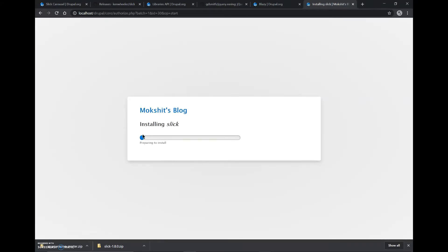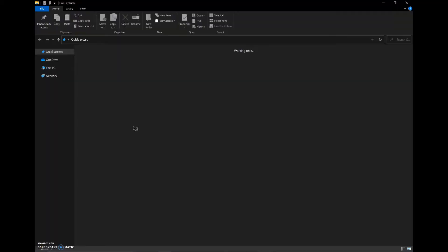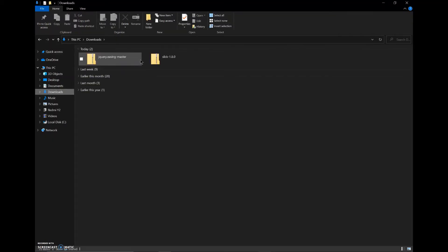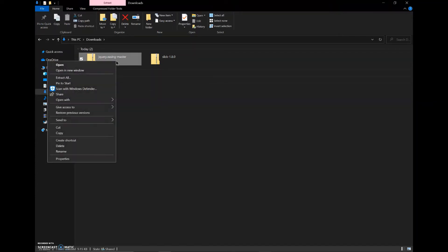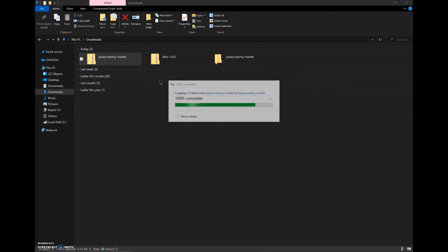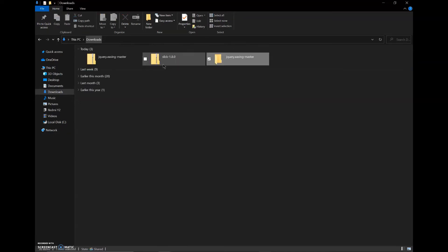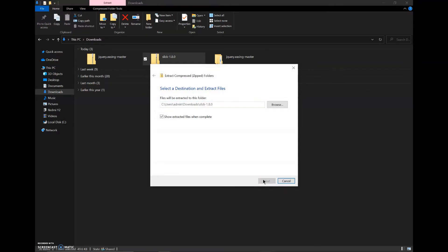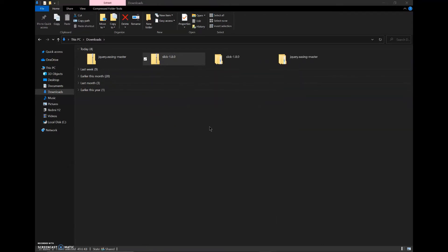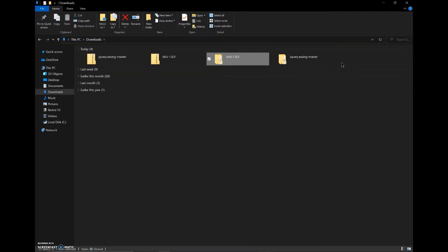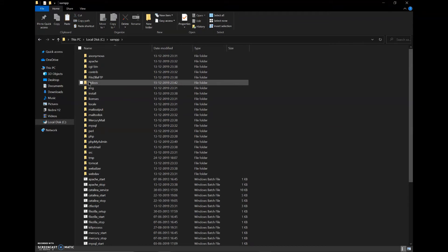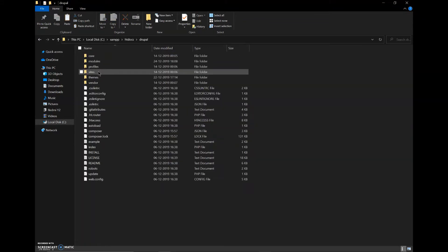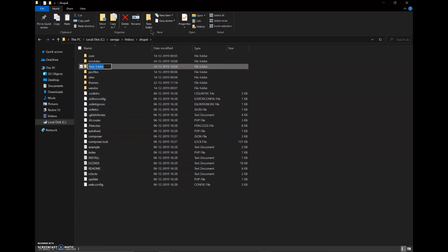Now we'll go to our file explorer and these are the two files which we just downloaded. We'll extract both of these files and copy both of these extracted folders.